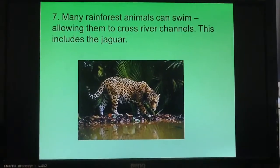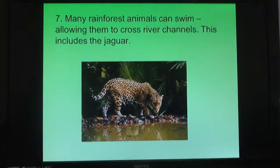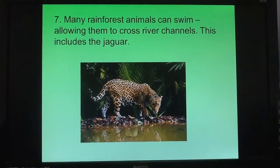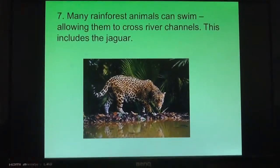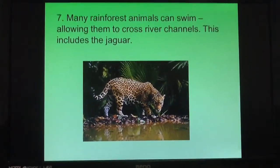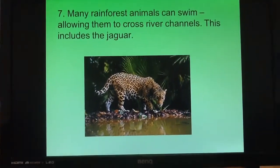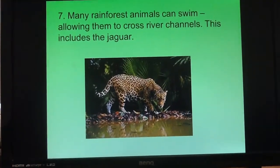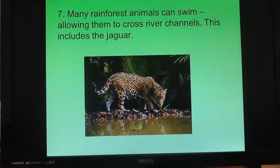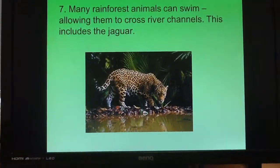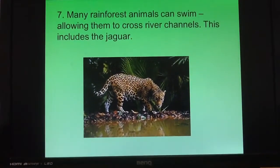Finally, number seven: the rainforest is a really wet climate with lots of rivers and streams. Therefore, an adaptation that helps an animal survive is the ability to swim. A good example of this is the jaguar, which can actually swim across river channels to get where it needs to go.